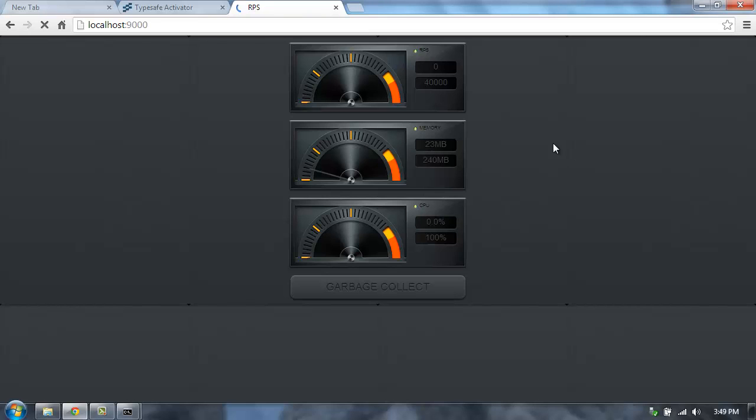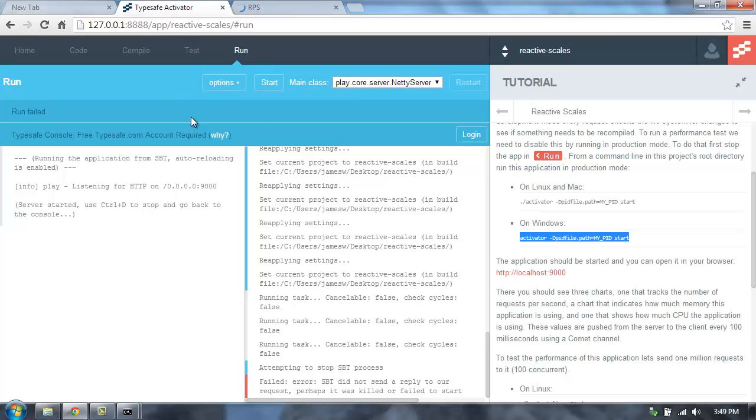So that's the Reactive Scales application. Go into TypeSafe Activator and make a copy of it and check it out.